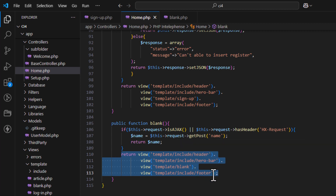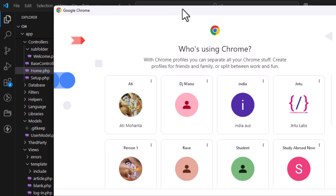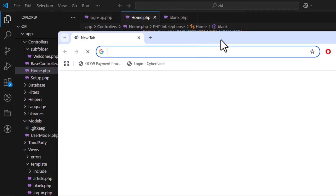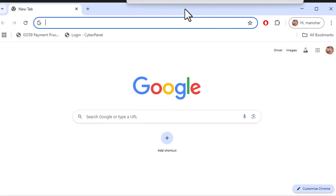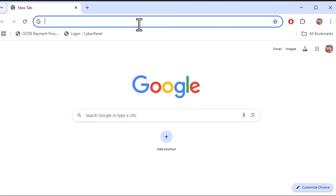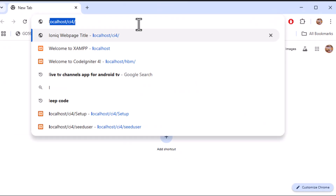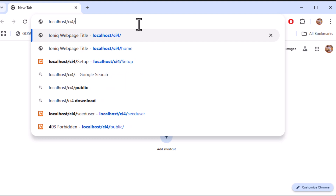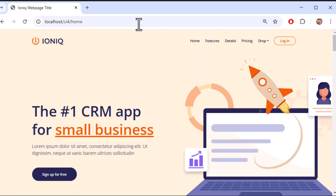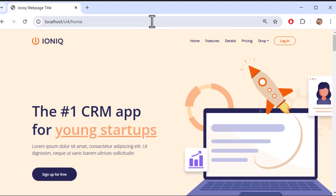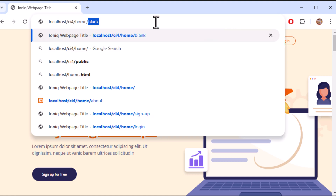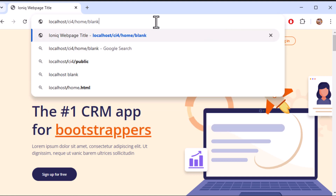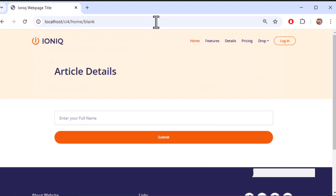Now let's open the browser and test it. We navigate to the home page, then click on the blank controller. We have made a controller with the name 'blank', and we've set up the submit button.